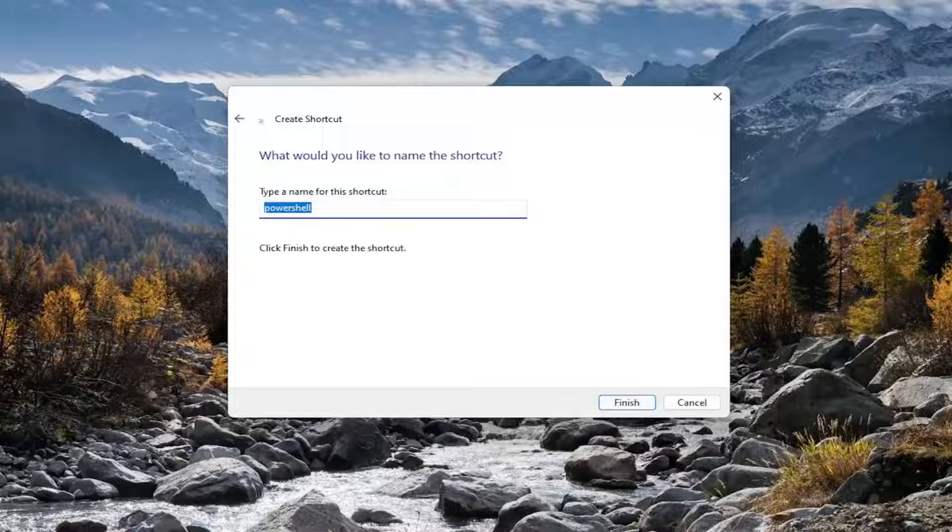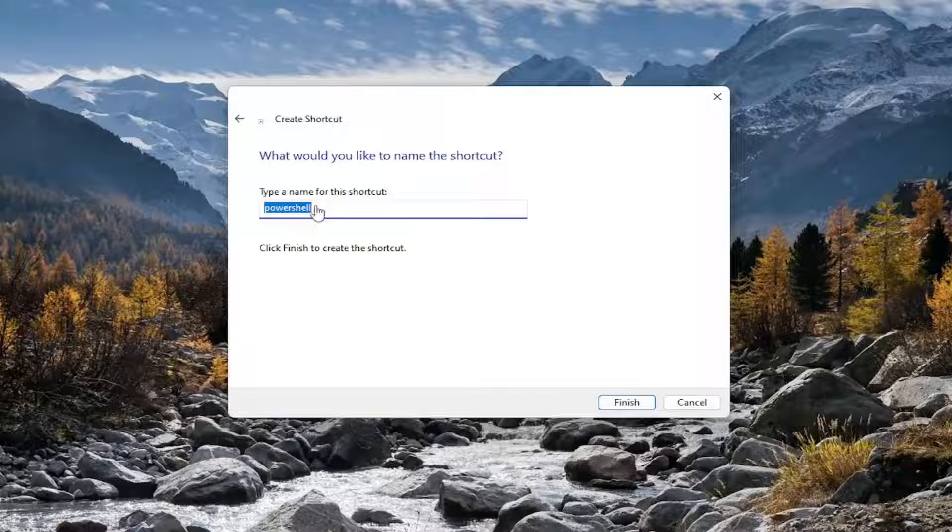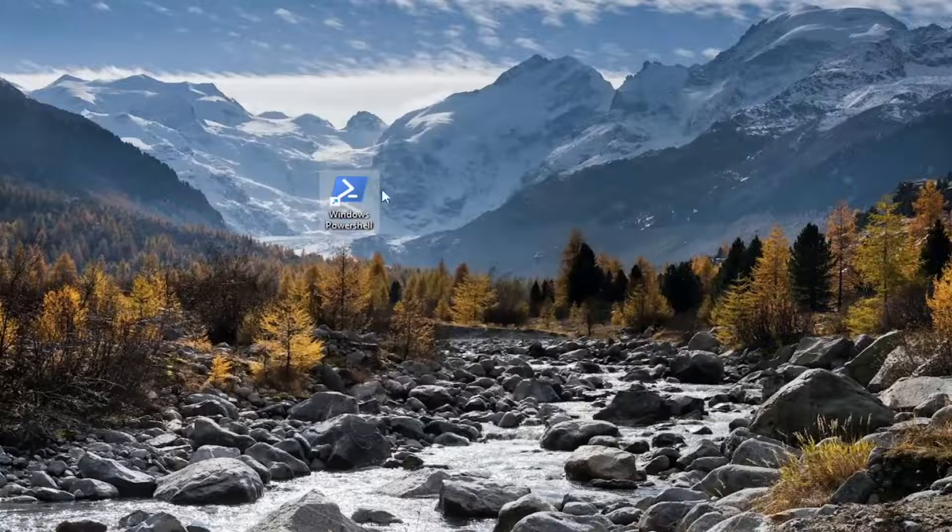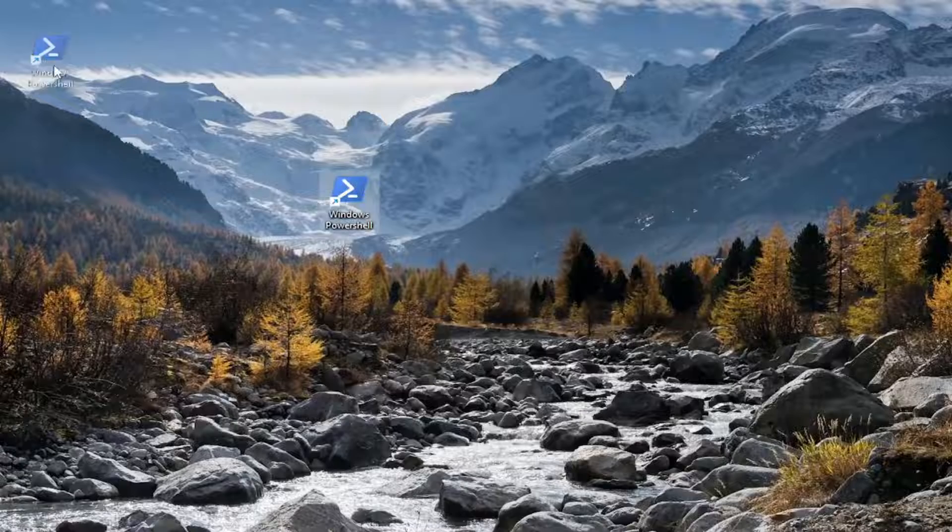And then you can name this whatever you want. I'm just going to call it Windows PowerShell. And then I'm going to select Finish, and there you go.